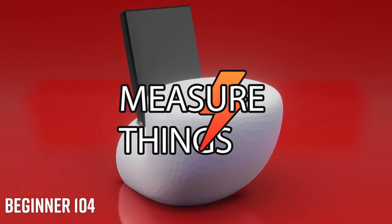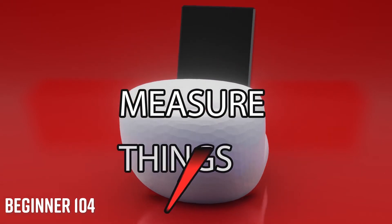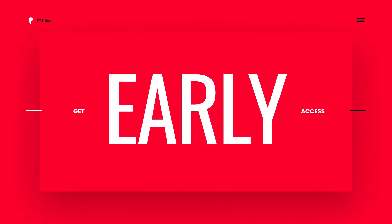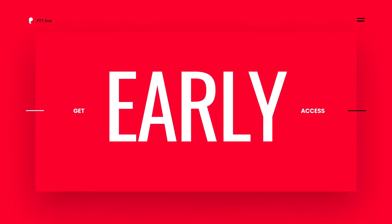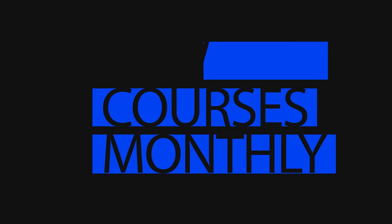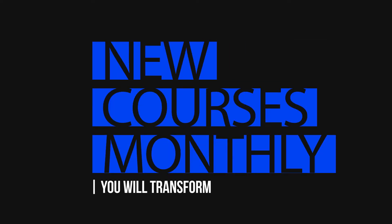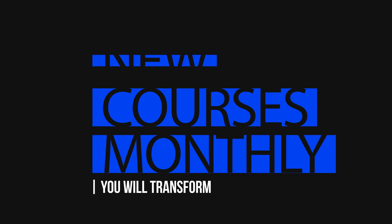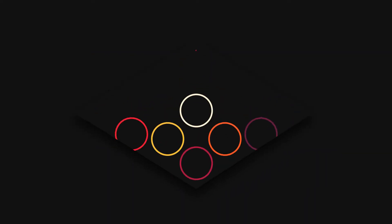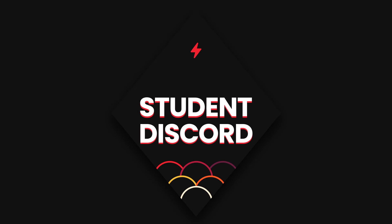Included in every all-access membership is exclusive early access to new course material not available anywhere else. We work to add new course material regularly so that you can expand your knowledge every month. You'll also get access to an exclusive members-only discord where students will be able to interact and share their progress.